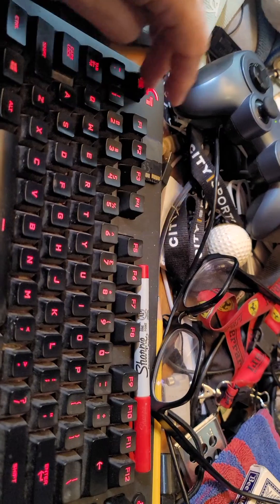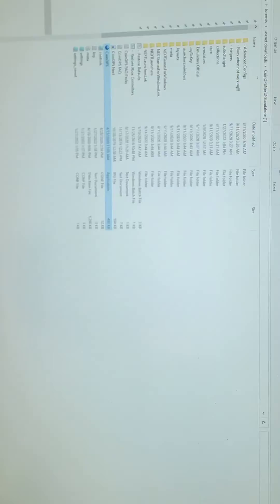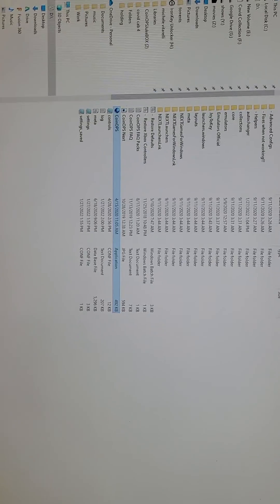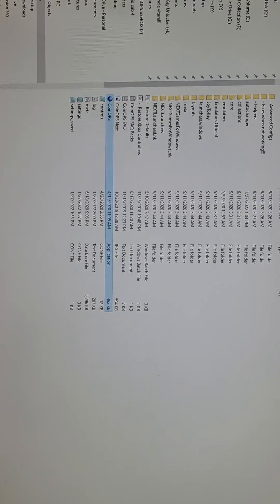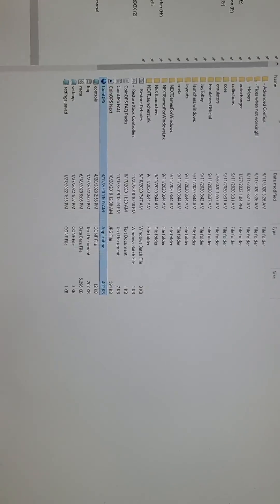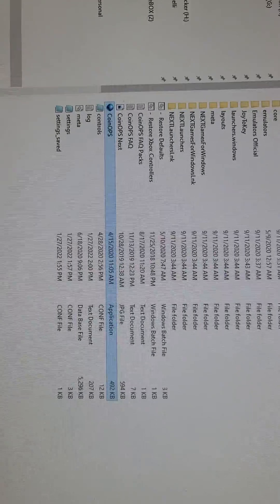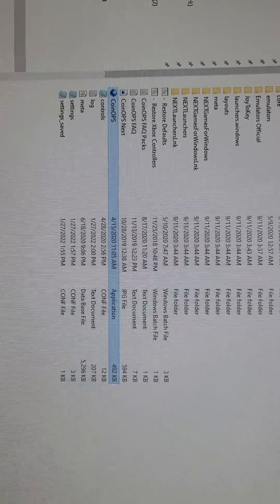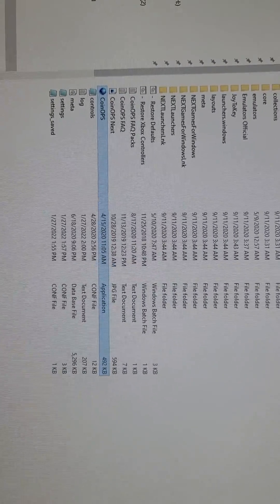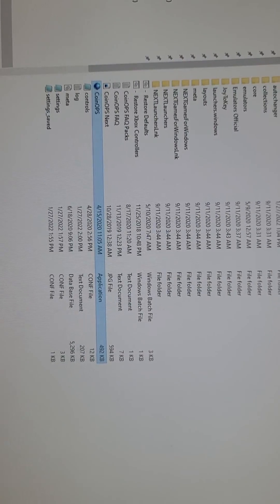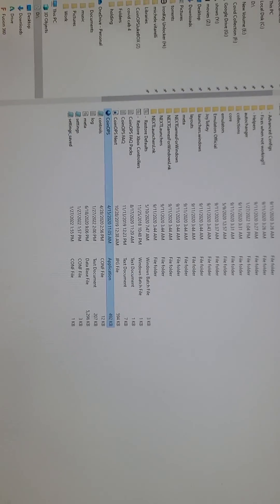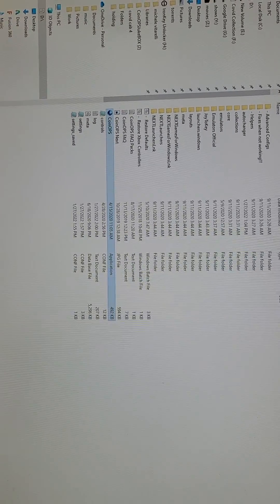I hit exit or escape. And I'm back out. So it's got to be a setting in here somewhere. I already hit the restore defaults. Restore Xbox controllers option. And it hasn't done anything. Thanks again.